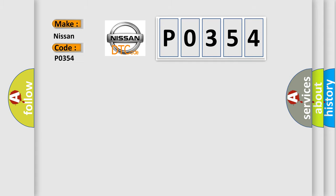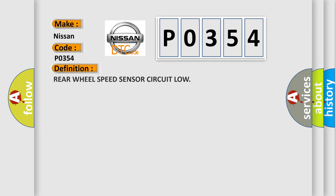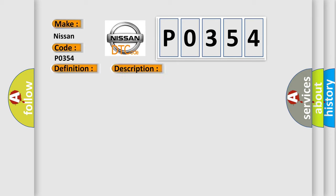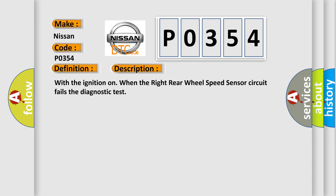The basic definition is: Rear wheel speed sensor circuit low. And now this is a short description of this DTC code: With the ignition on, when the right rear wheel speed sensor circuit fails the diagnostic test.